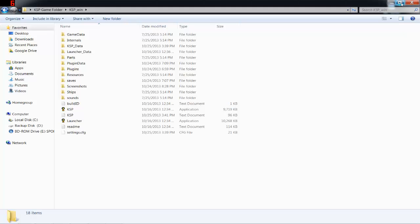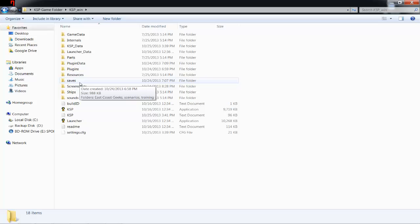to change the number of science points you have by editing the persistent save. So if you're stuck and can't get any more science, or you're just lazy, you can do this. Go to